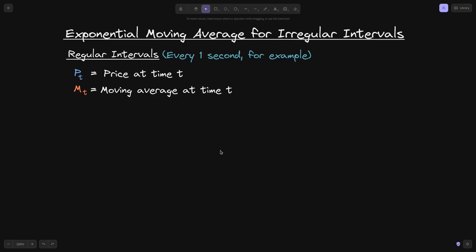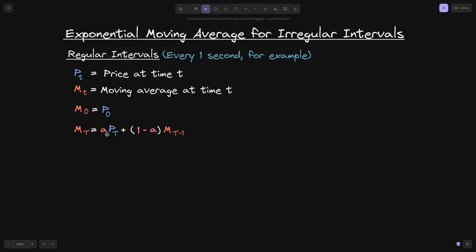To calculate the exponential moving average for a regular interval — for example, every one second — the first exponential moving average is set to the price at time t equals 0. For all times after that, we calculate the exponential moving average by multiplying the price at time t by some constant alpha, then adding 1 minus alpha times the previous exponential moving average, where alpha is between 0 and 1.